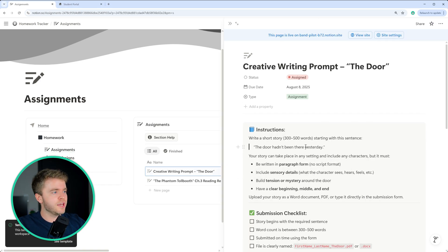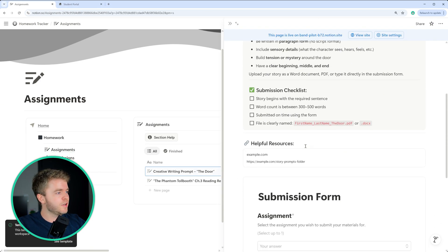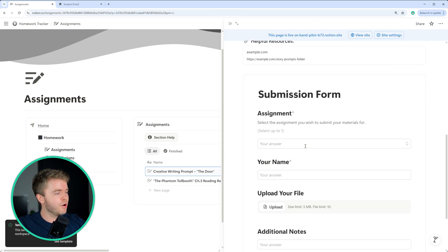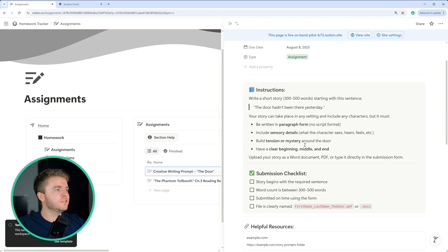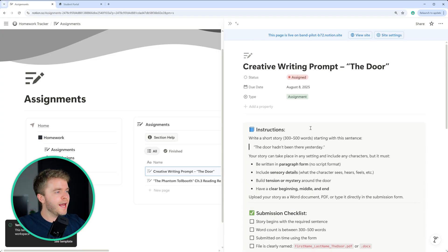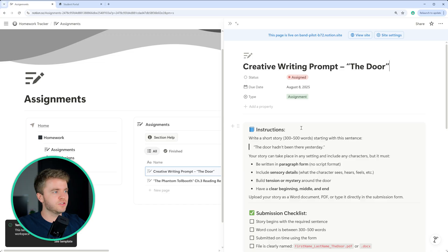we can see all of the instructions, and then at the bottom, we see the submission form. And so this is where you can edit all of the submission details that the students will then see on the student portal.